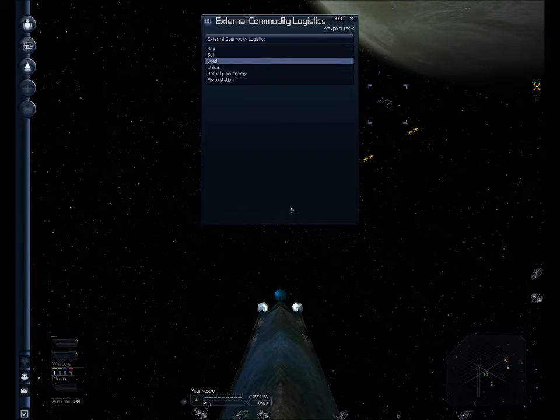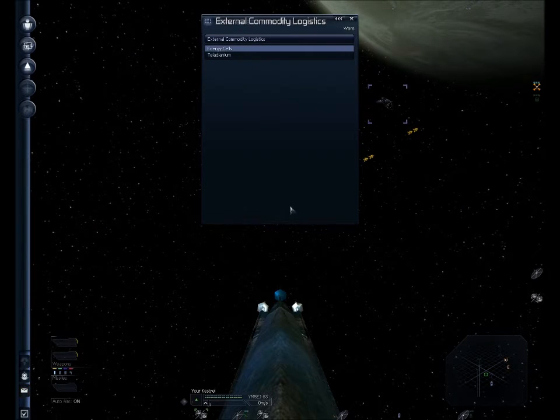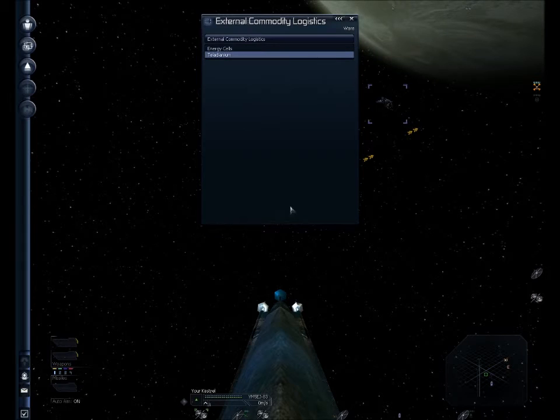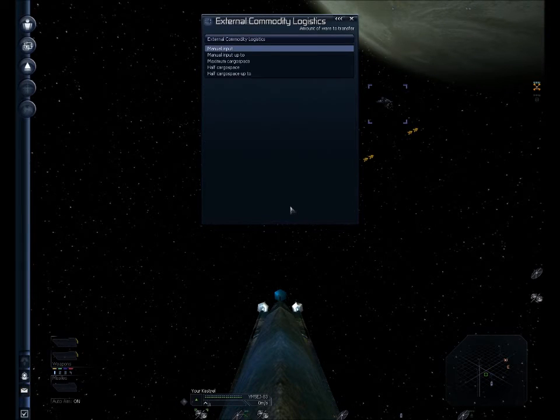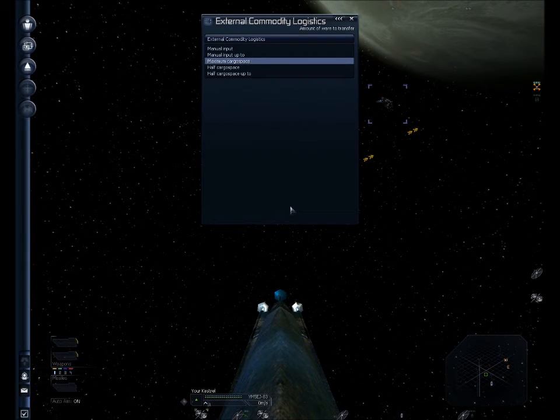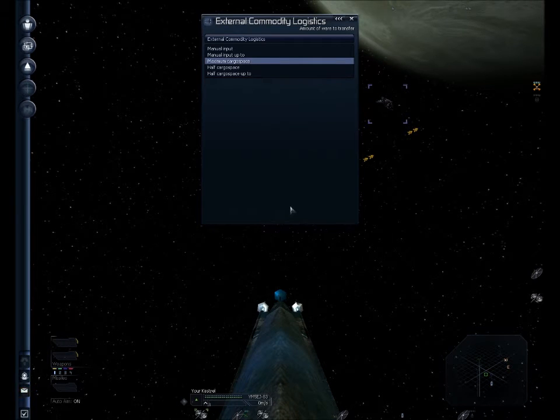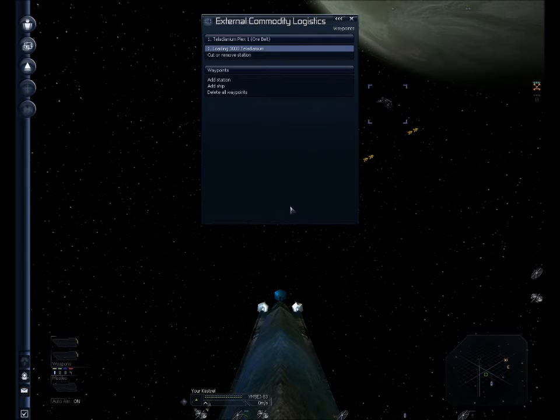So under waypoints, let's add a station. I'm going to come down to the station I want to move my stuff from, which is my Tladianium Plex. I'm going to select load, and that means load it into my ship. Select the material I want to move. And how much? This is the only thing I'm moving, so I'm going to move it up to my maximum cargo space. Fill it up. Alright, that waypoint is set.